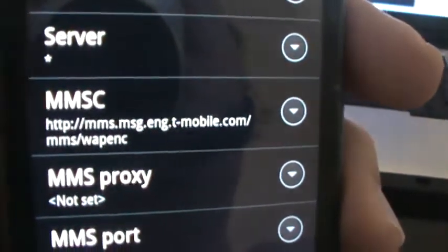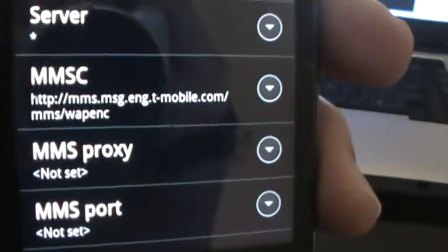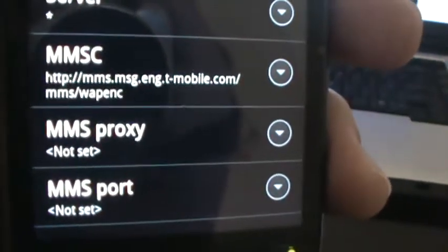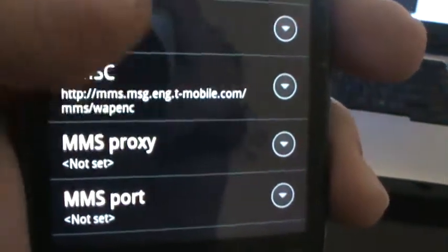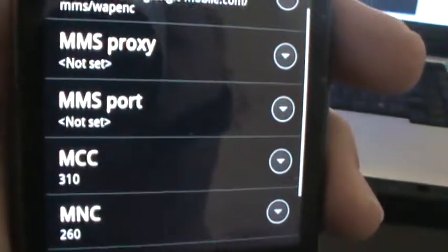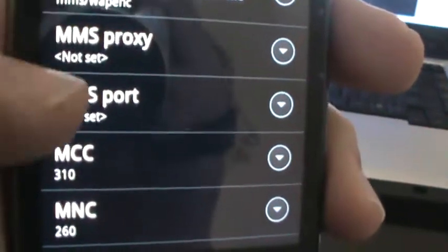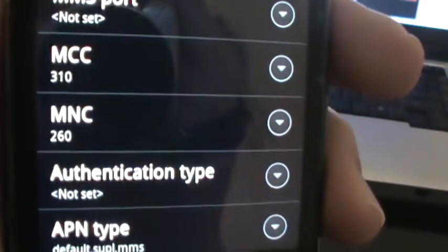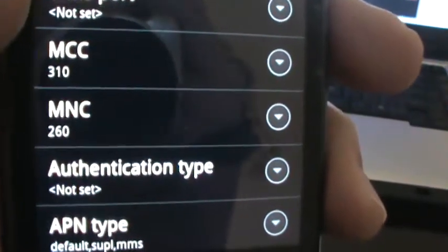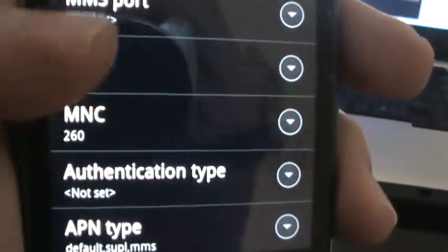Then the MMS, WAP, ENC. MMS proxy. Nothing's going to be set there. MMS port. Again, nothing. MCC, 310. MNC, 260.